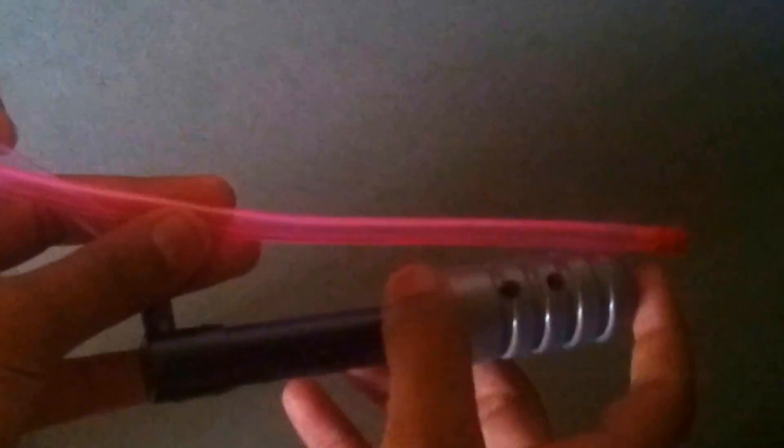Hello friends, I will show you the science of the Pichkari used in Holi. This is the main part. This is the pressure point.